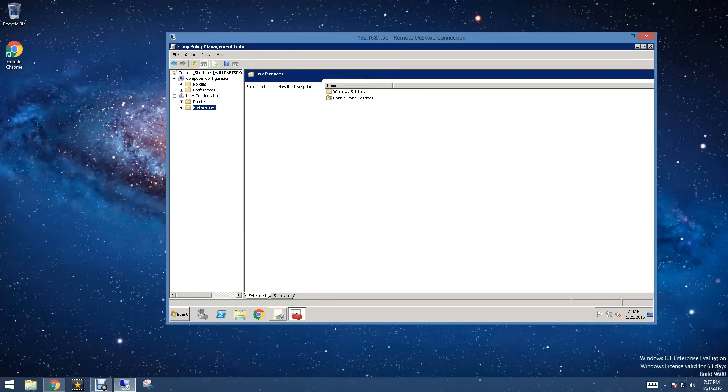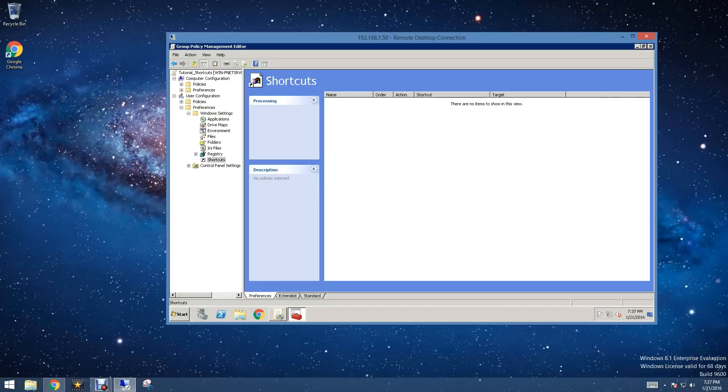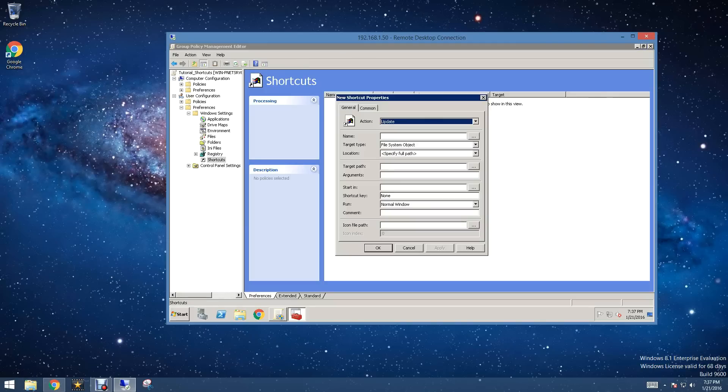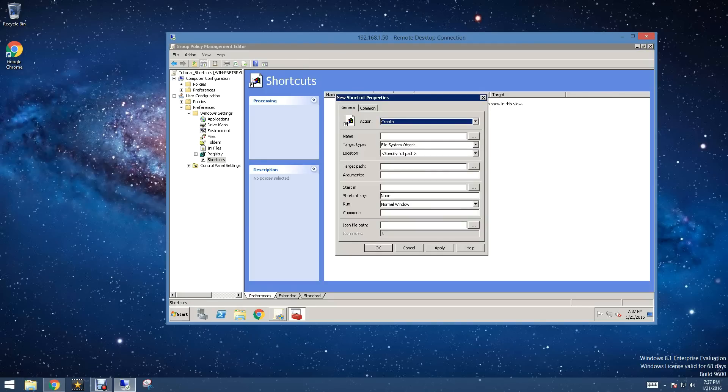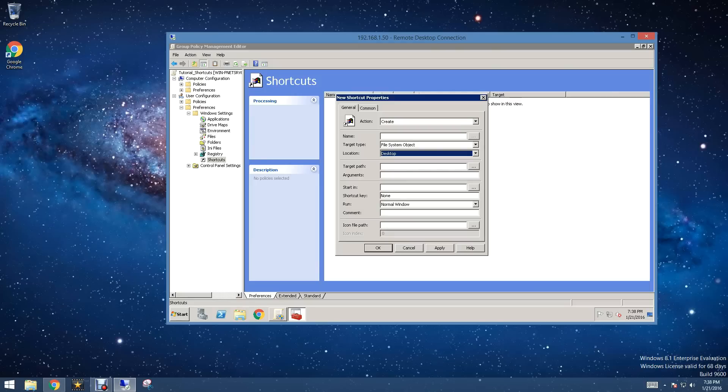The first thing we're going to do is go to Preferences, and under Preferences, we're going to go to Windows Settings, and then Shortcuts. Then we're going to right-click and select New, and then select Shortcut. Now in the first instance we're going to create, you want to make sure you select the location first. In our case, we're going to do Desktop. If you don't select this first and you type in a name, it will erase it once you do select the location.